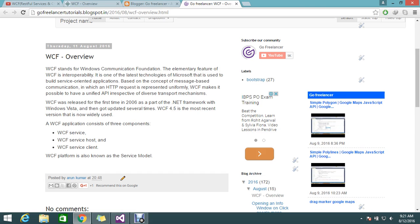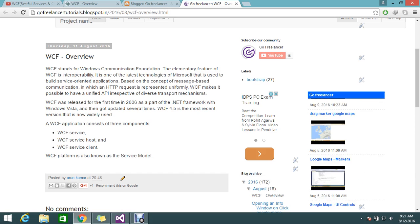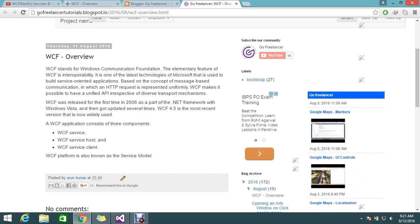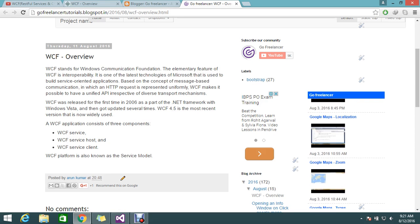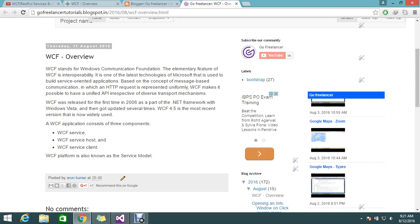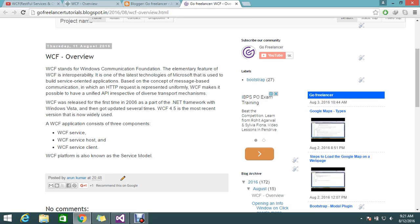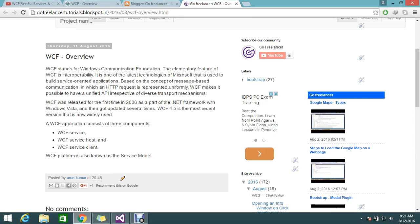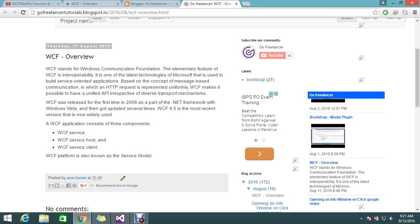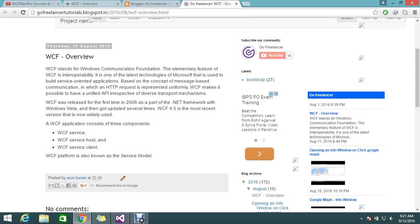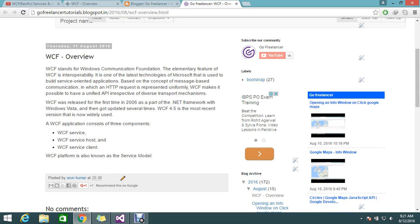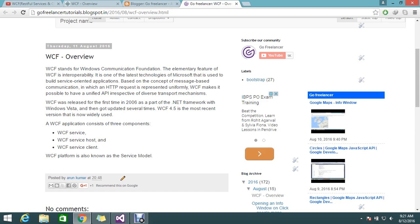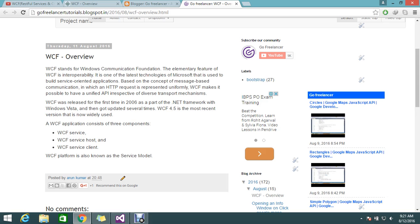It's based on the concept of message-based communication, in which an HTTP request represents uniformly. WCF makes it possible to have a unified API irrespective of diverse transport mechanisms by exposing the API in an HTTPS request. You will achieve this by using the HTTP request. It will generate the API so that the API you can call and get the products from different systems or different clients.